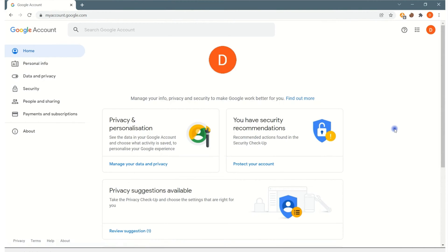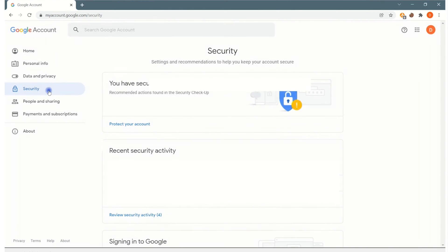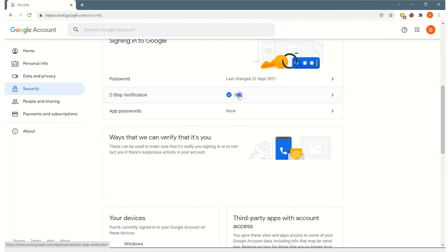So first thing you do, you go into your account, you go to google.com, click on your name in the top right, and then you're going to go here to security on the left-hand side, scroll down and you will see the two-factor authentication.